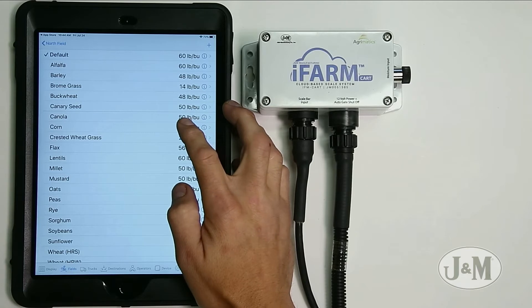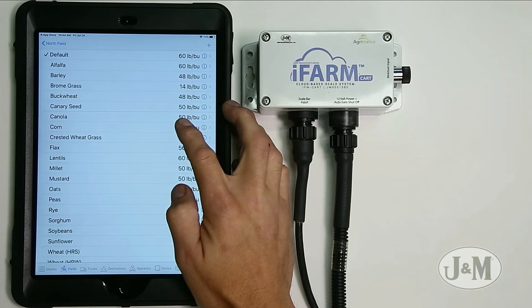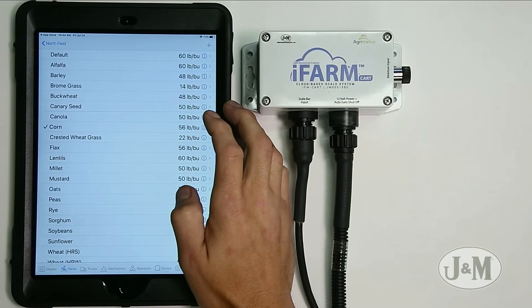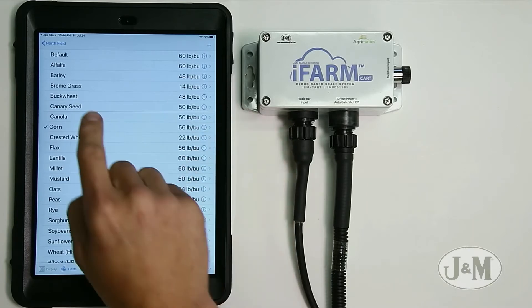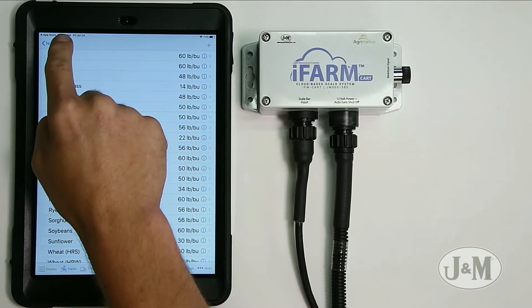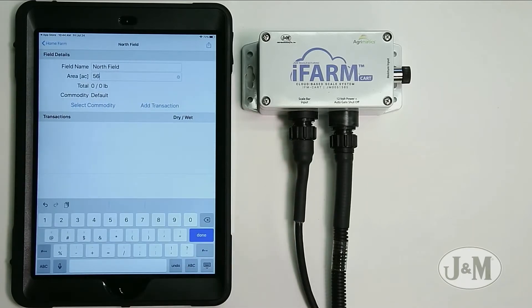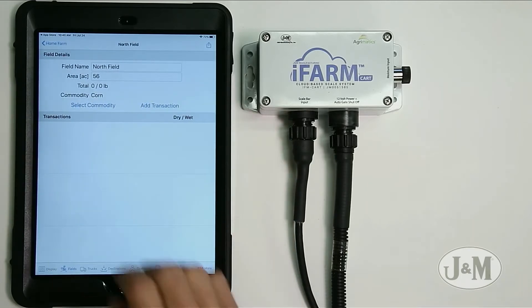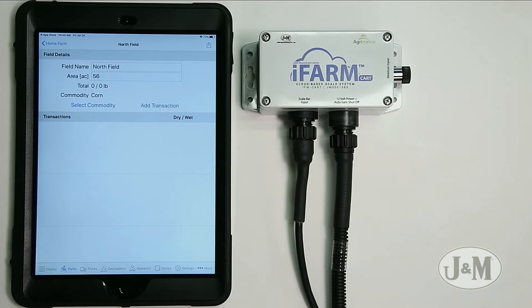Also, for the moisture sensor, selecting the commodity is required in order to get the correct calibration curve. We're going to select corn on this one. Then in the top corner, we go back and can see the north field now has corn selected.